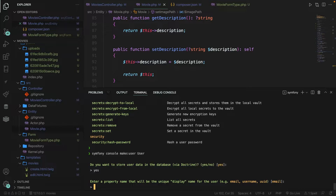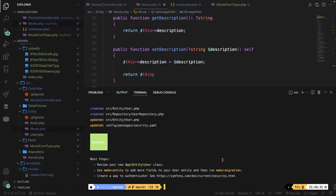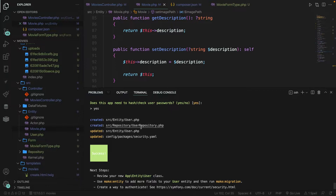Next, Symfony asks us if we want to change the default unique identifier. By default it's email, but you can change it to id, username, or other properties. I want to keep it as email. Then Symfony asks if we want to hash incoming passwords — you definitely want to say yes here. Once done, scrolling up in the CLI you can see it has created two files: the user entity and the user repository, and it has updated the security file.